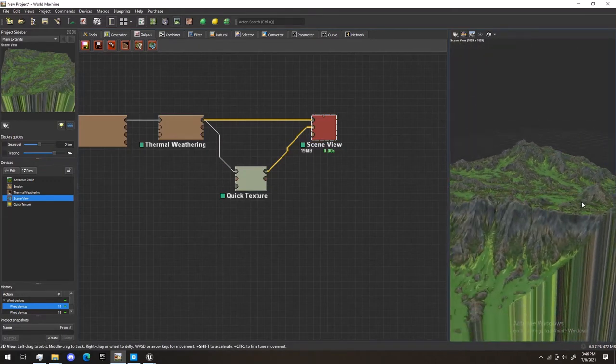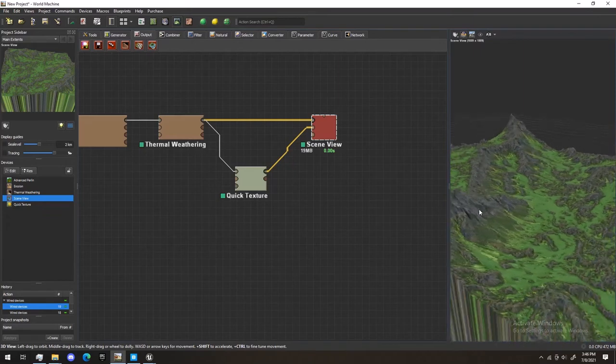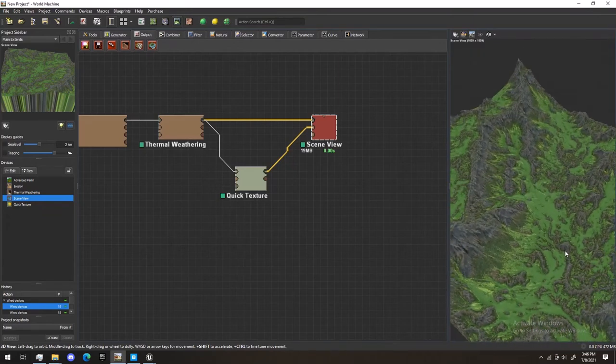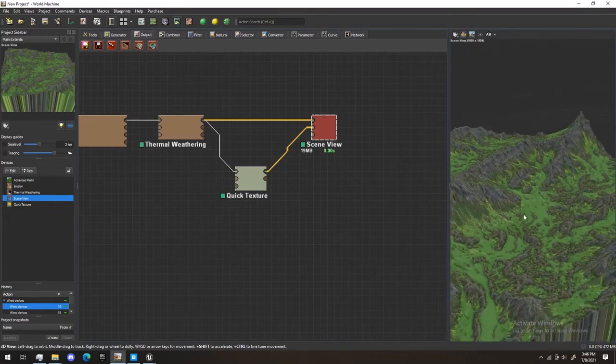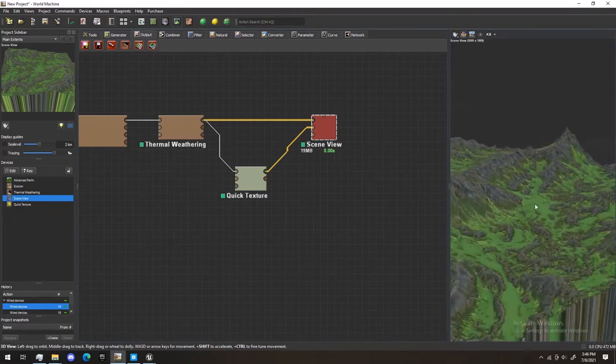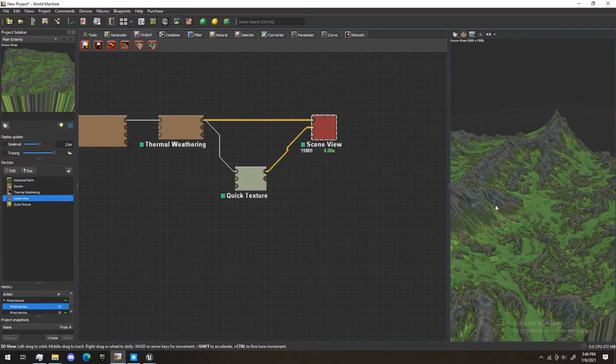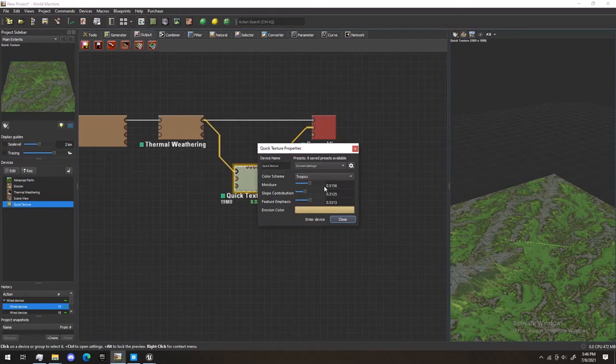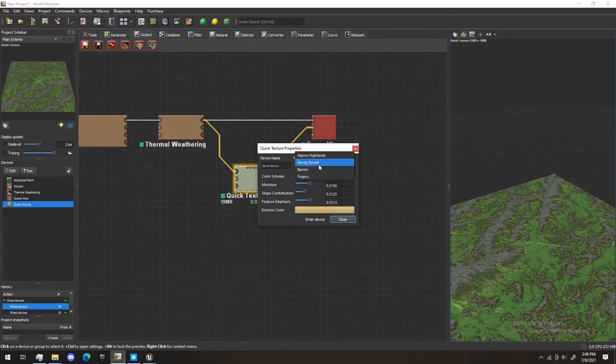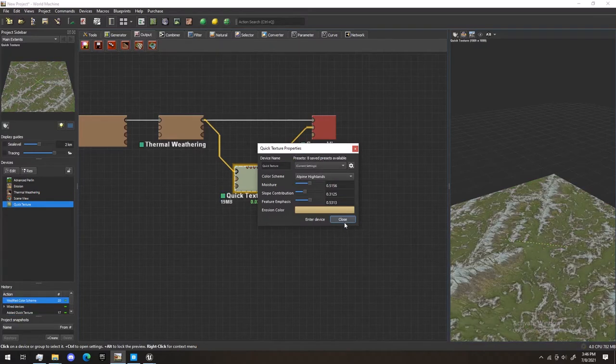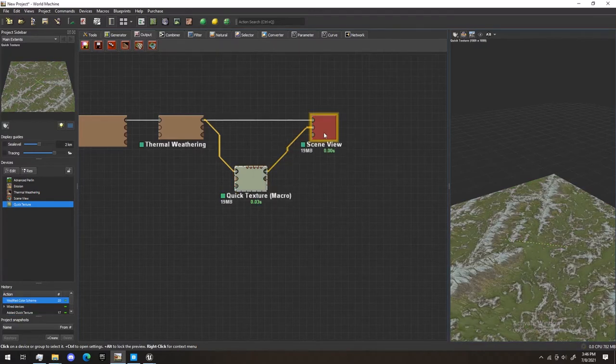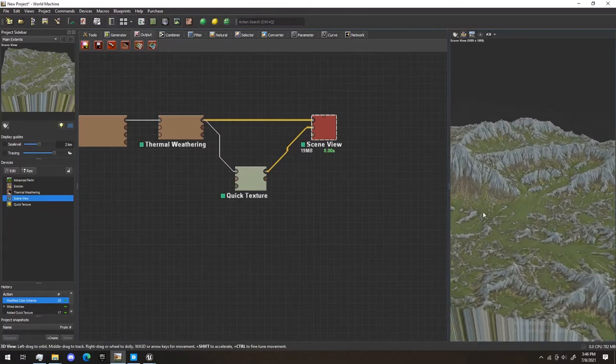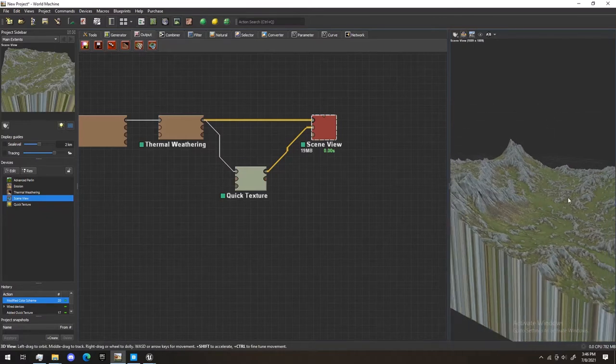Now, we're not going to be using these textures for Unreal Engine. However, it is useful for what you'll see in a moment. So, I'm going to change this, click on it again, to Alpine Highlands, just for my personal preference. And let's click on Scene View again. I think that looks very nice.